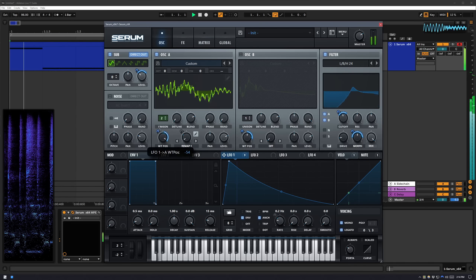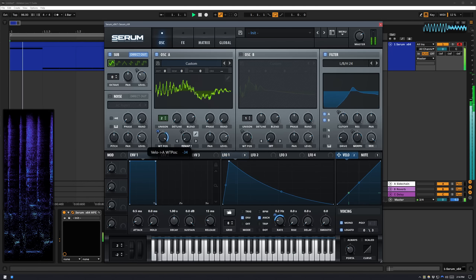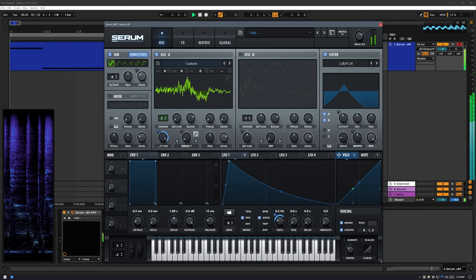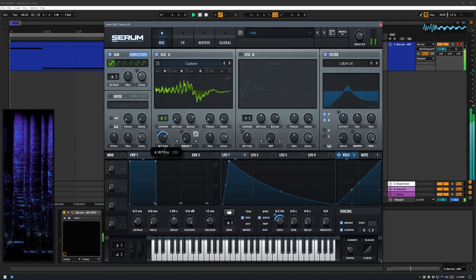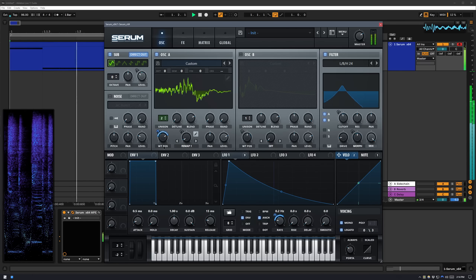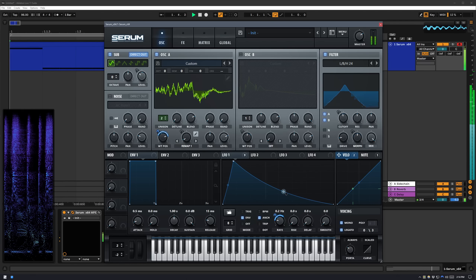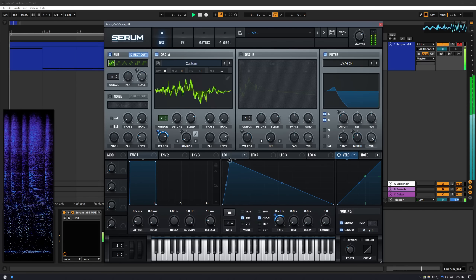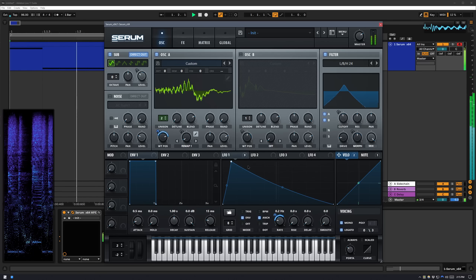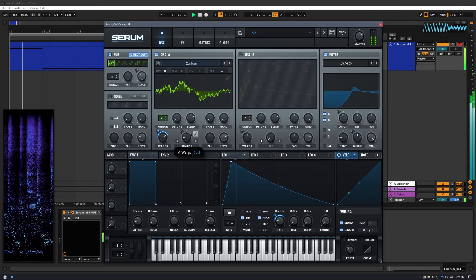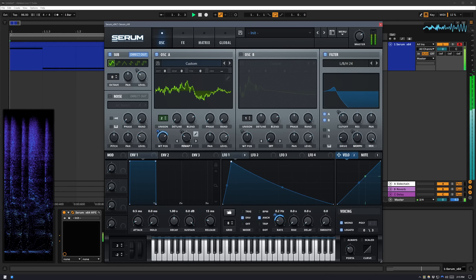I'm also going to use the velocity modulator to change the wavetable position for more variation. You can also use the Remap knob to change the formant overall.